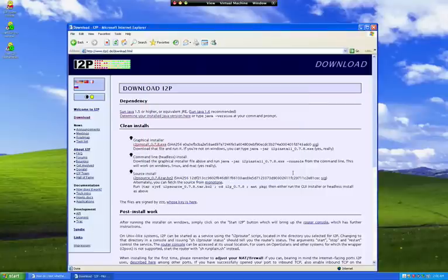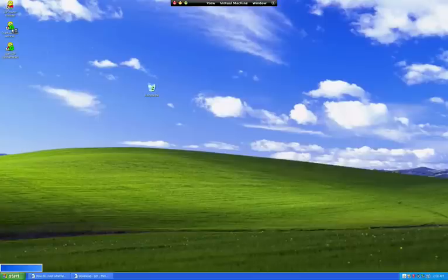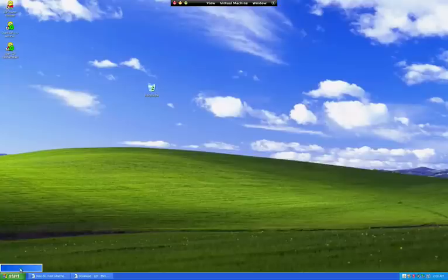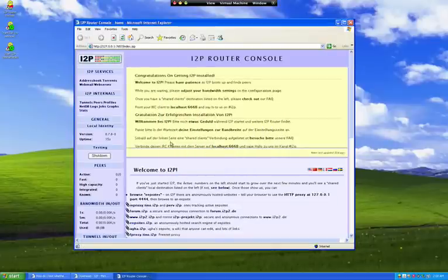It will create a few shortcuts on your desktop, so you just double click the start icon. You will see a small square down there at the start button, and then you can just double click on a link that is given, which takes you directly to the router console. If you see this screen, the I2P software is working.